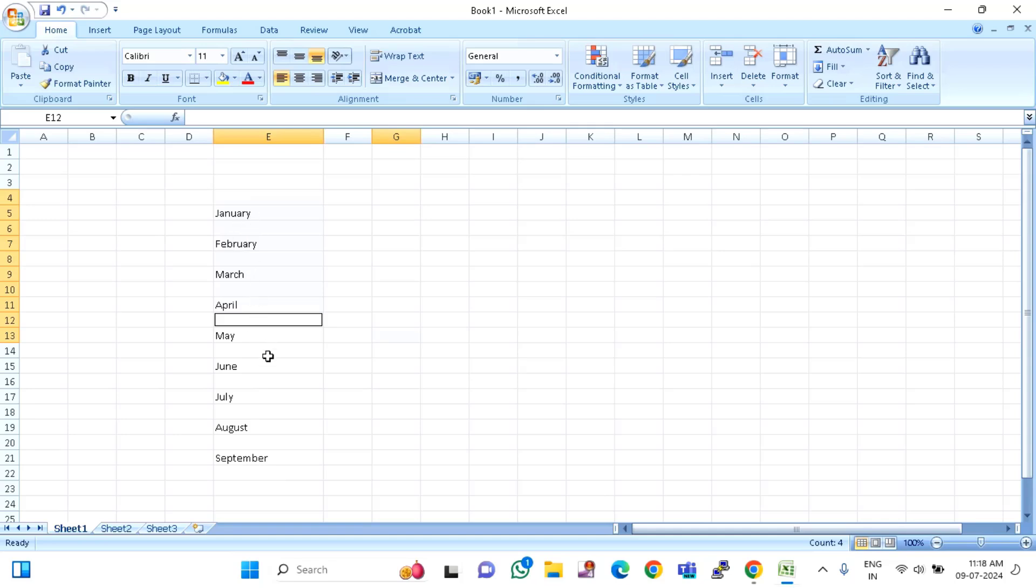You can see the row has been inserted. That's it guys. So in this way, you can insert blank rows after each and every row in your MS Excel file.